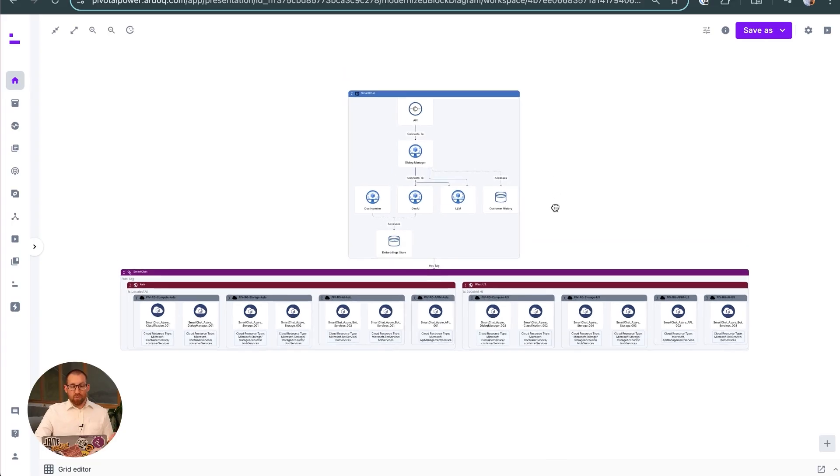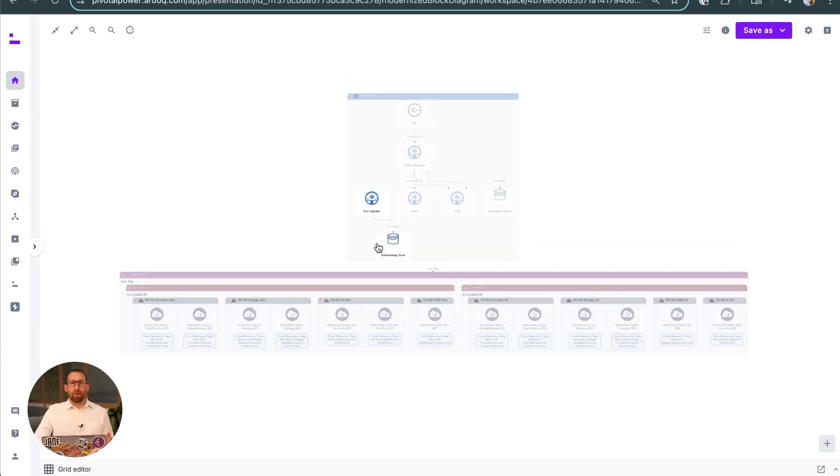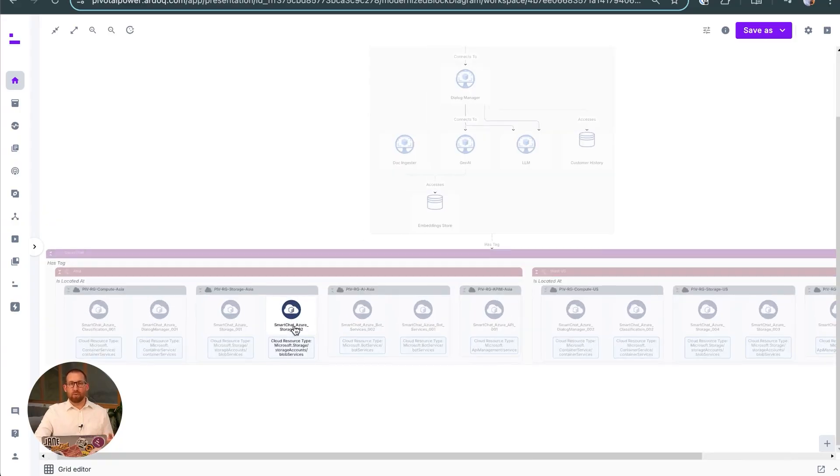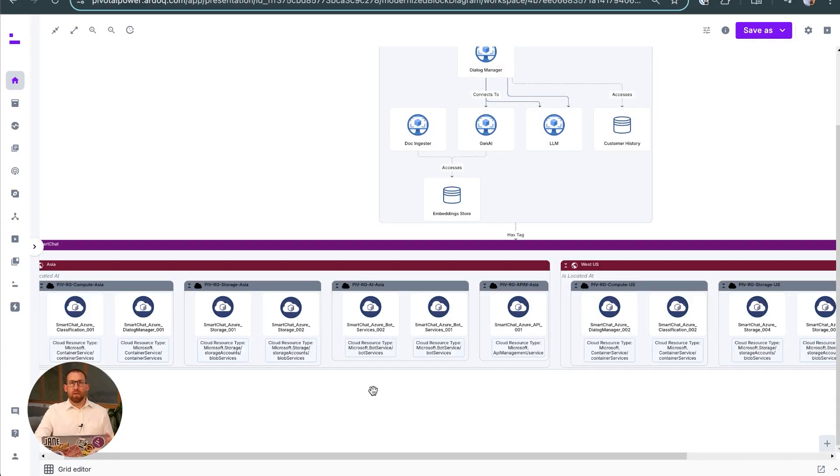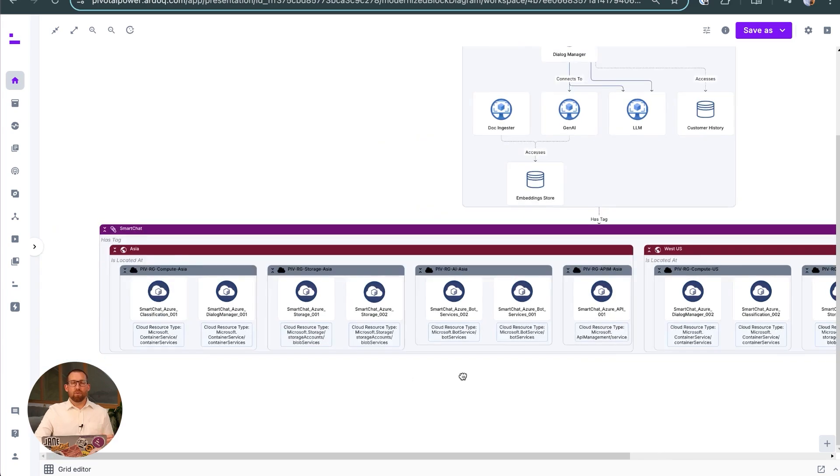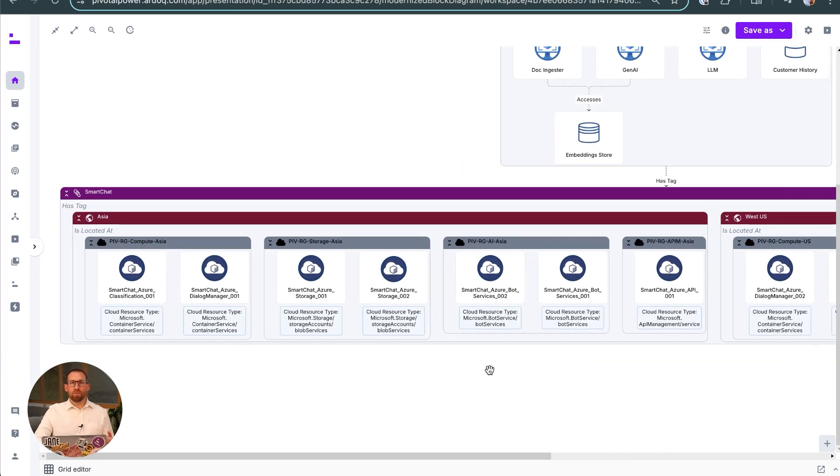This ensures that Ardoq and our views in Ardoq are always current and reducing the amount of unnecessary modeling work from our EA teams or our cloud teams. And that concludes our overview of Ardoq support for solution design and delivery.